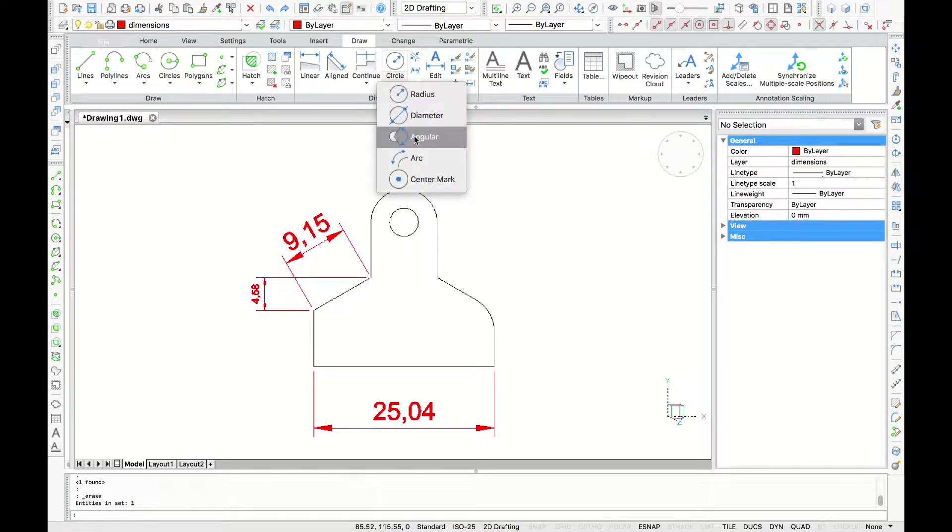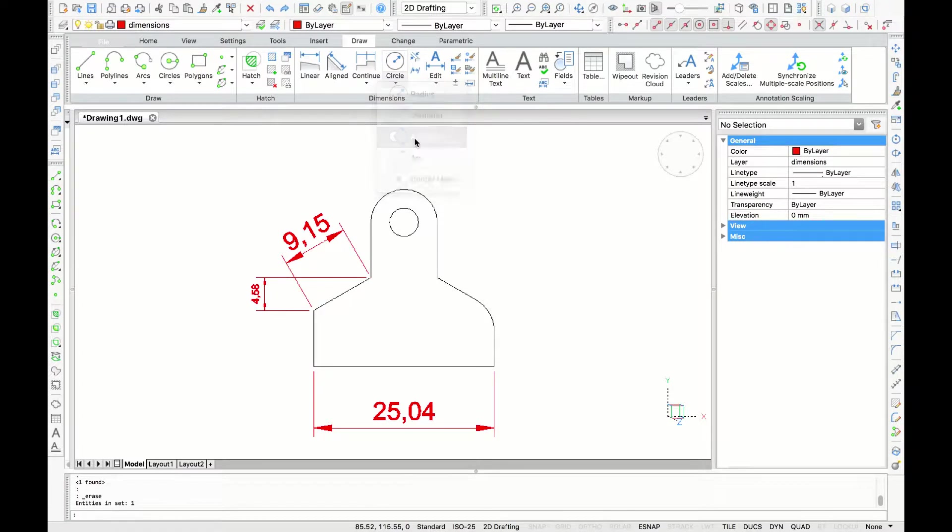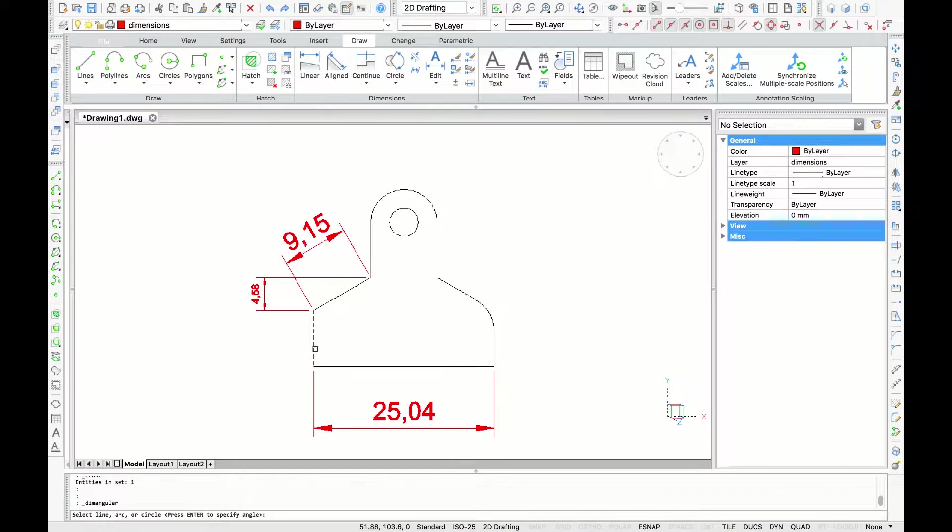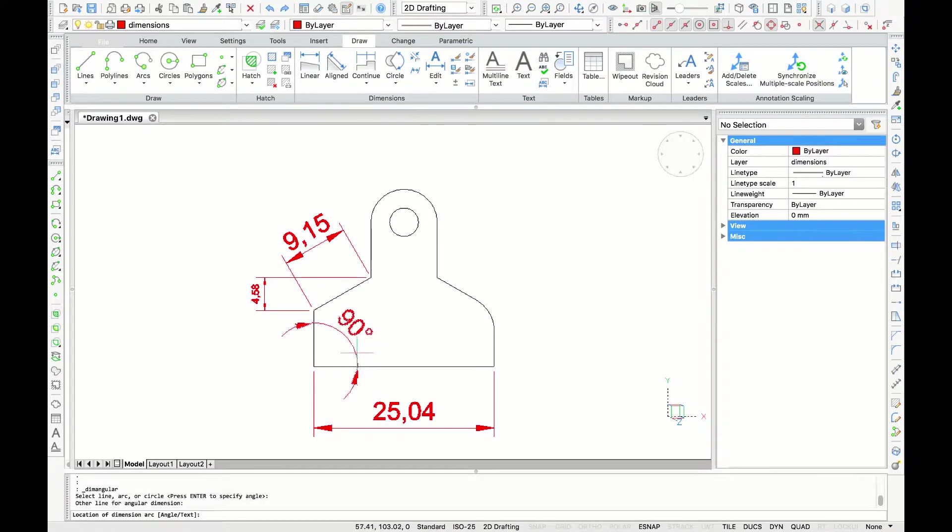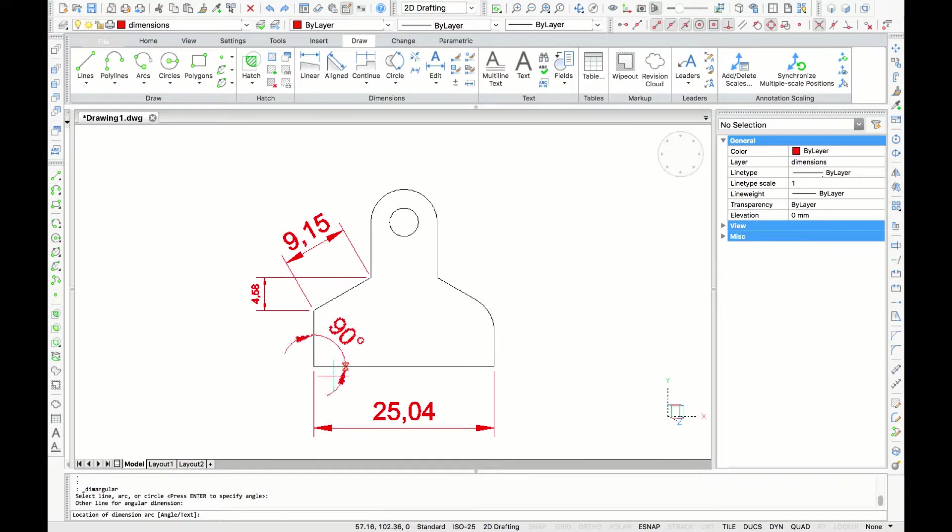Now I'm going to create another dimension. So I'm going back to the menu, and I select the angular dimension. This time, to create an angular dimension, we can select one line, and then the other to pull out the measurement and click to place it.